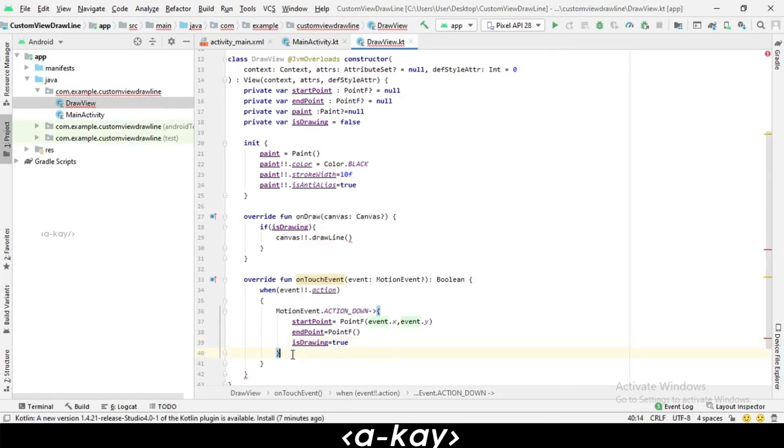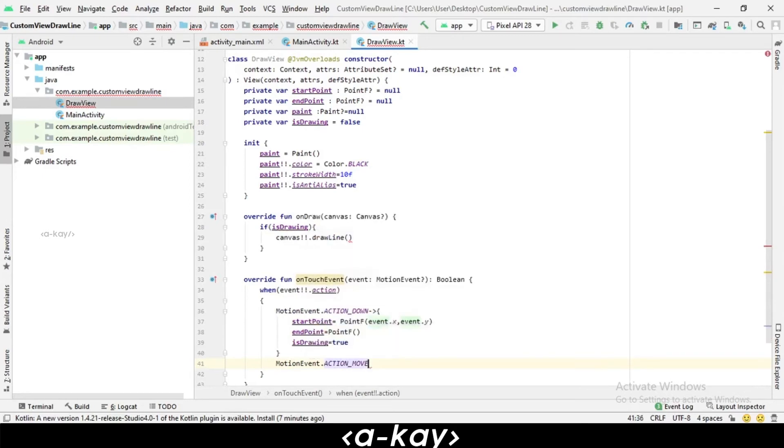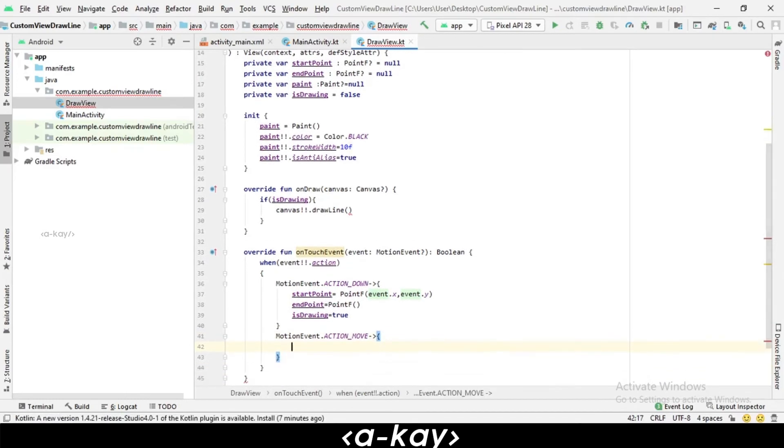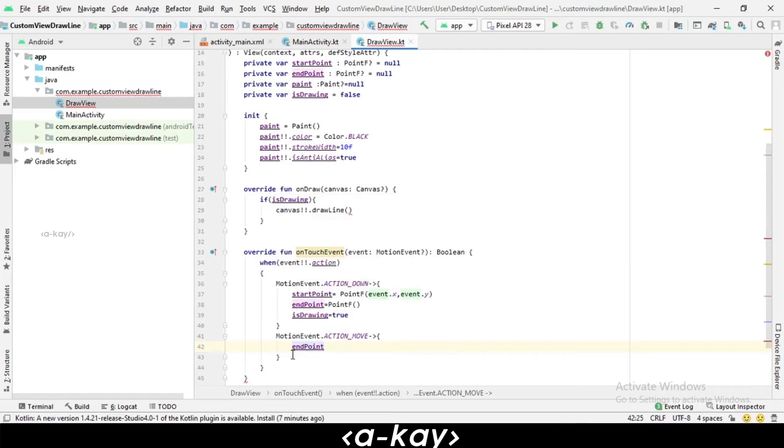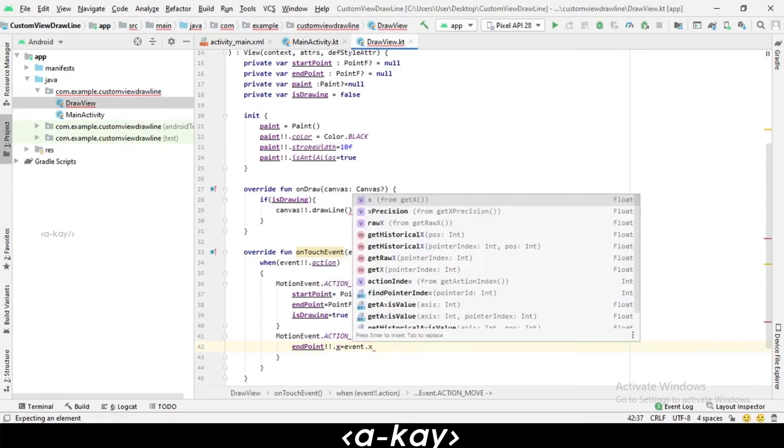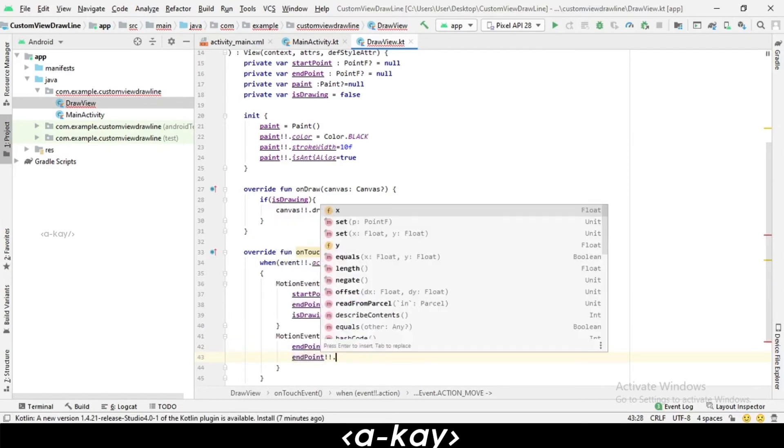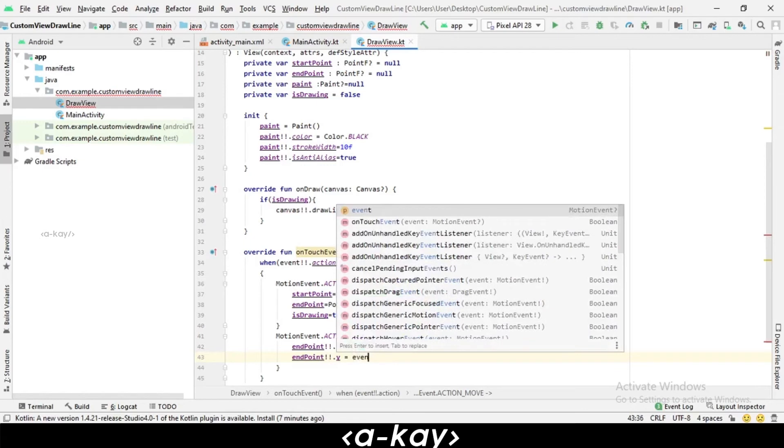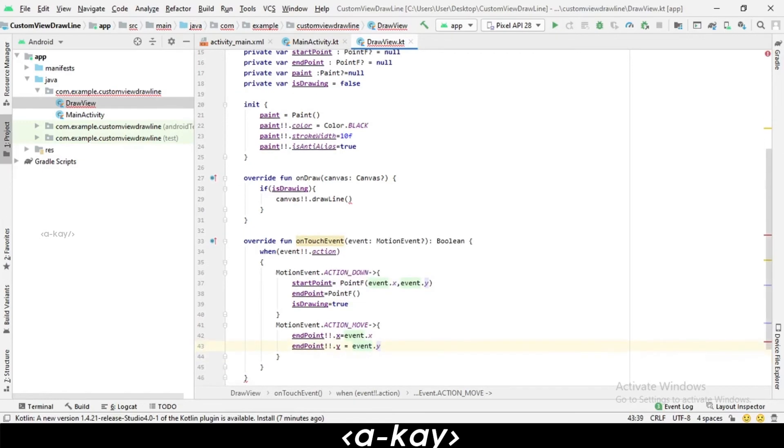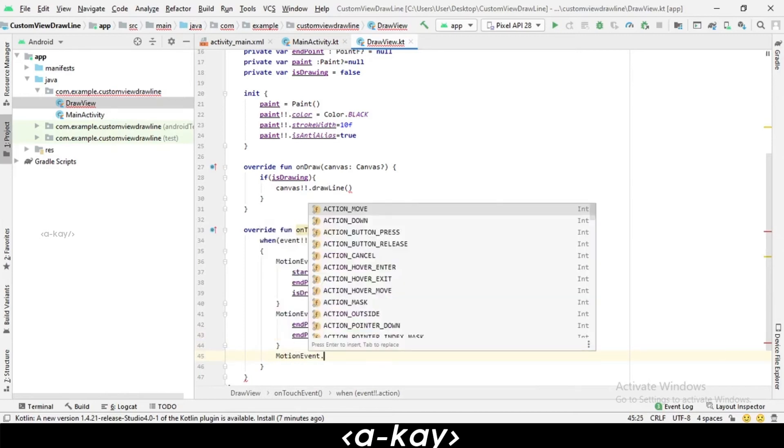Next, we have to define MotionEvent.ACTION_MOVE. Here we have to define the end point: endPoint.x equals event.x, and endPoint.y equals event.y.